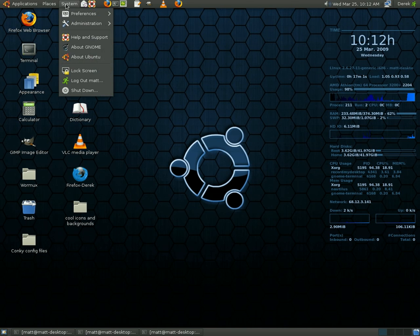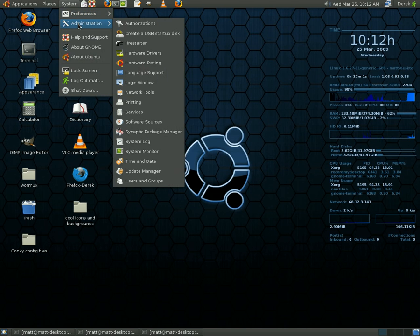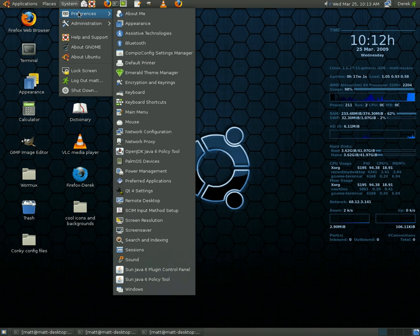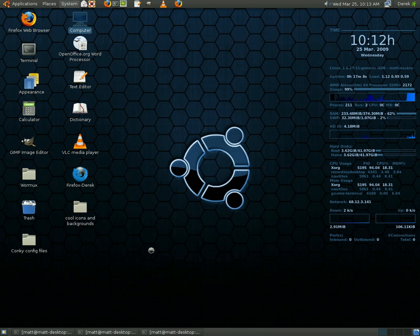And also, in order to put it on to start up, if you want it to start up with your system, go ahead and go to preferences, sessions. It's taking a second here.